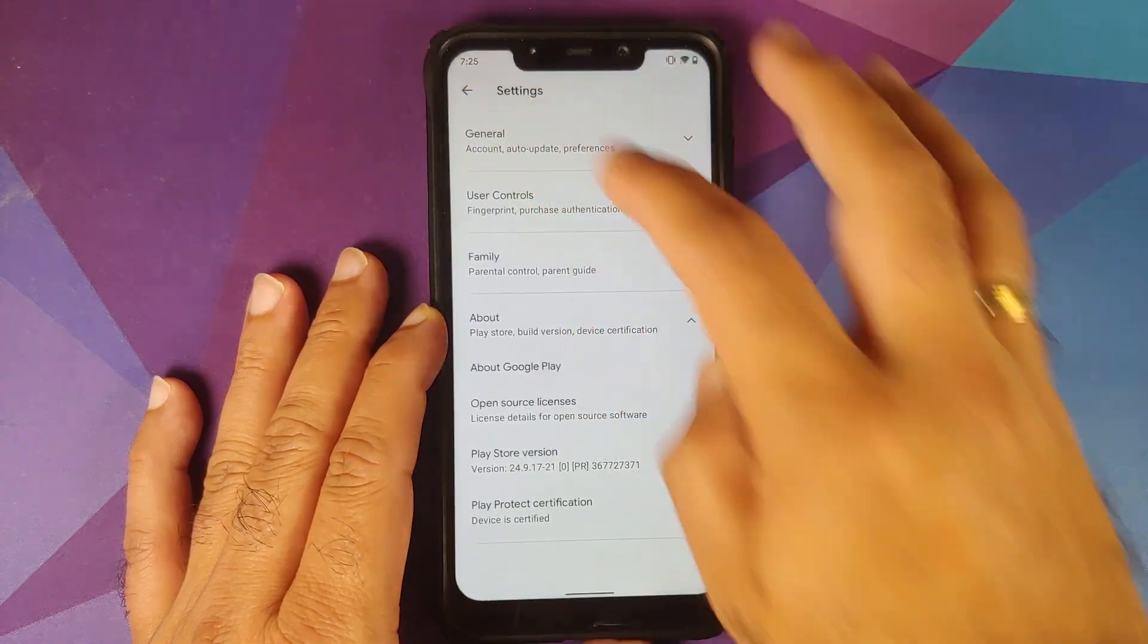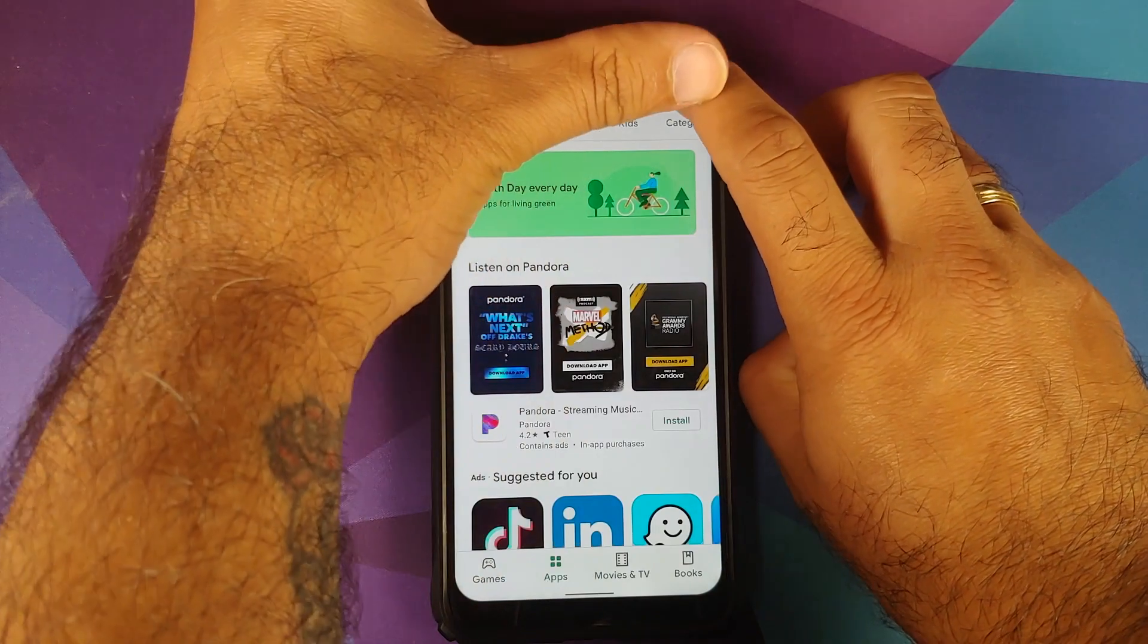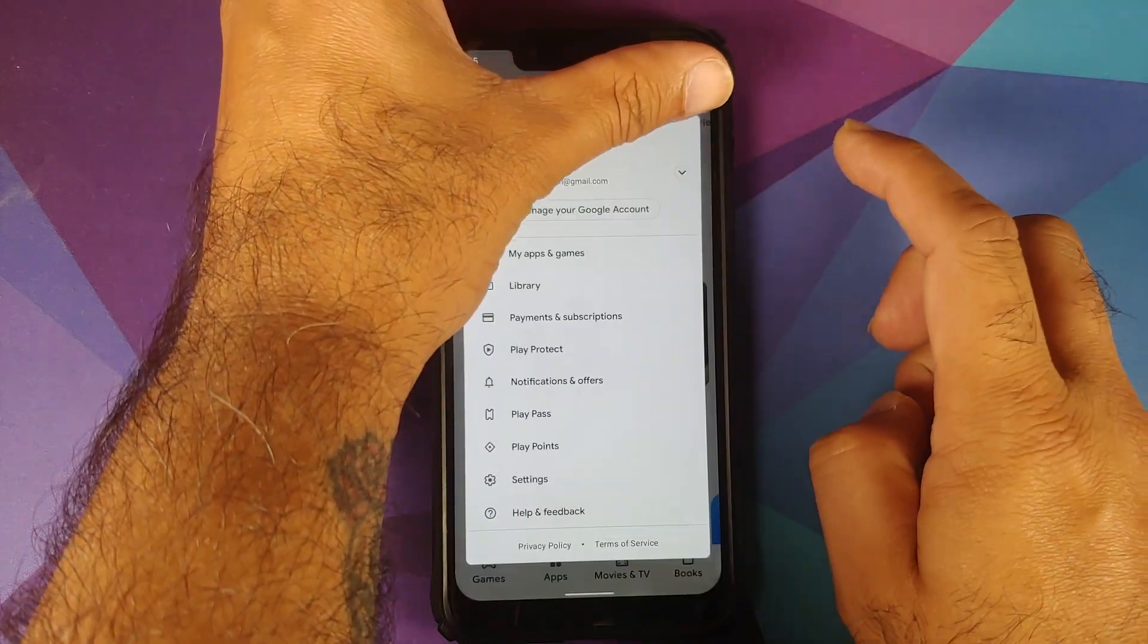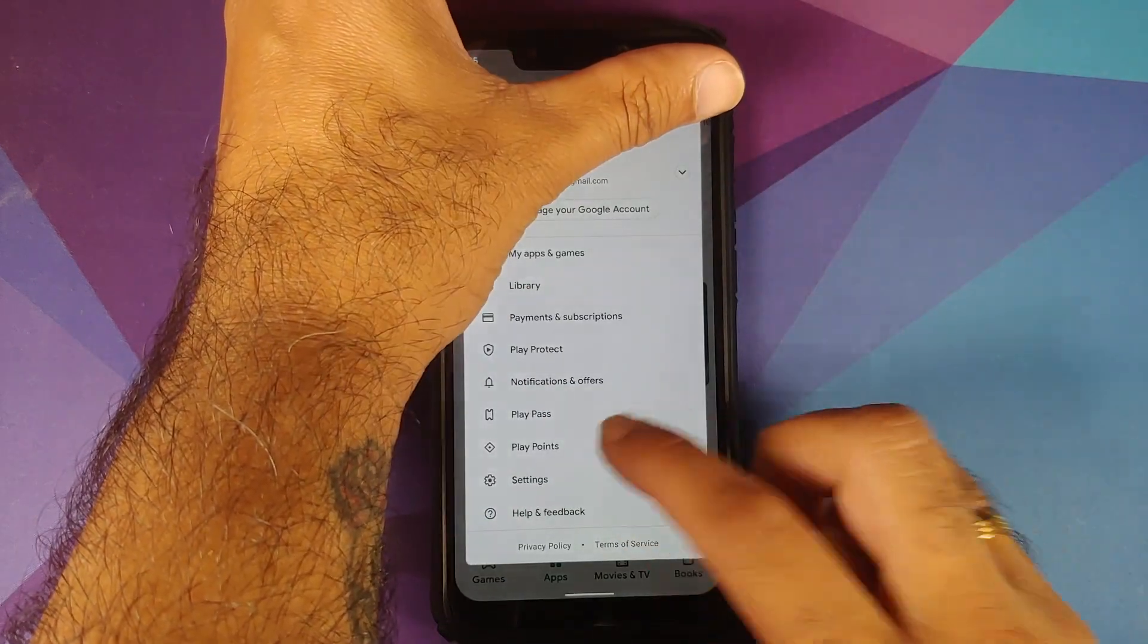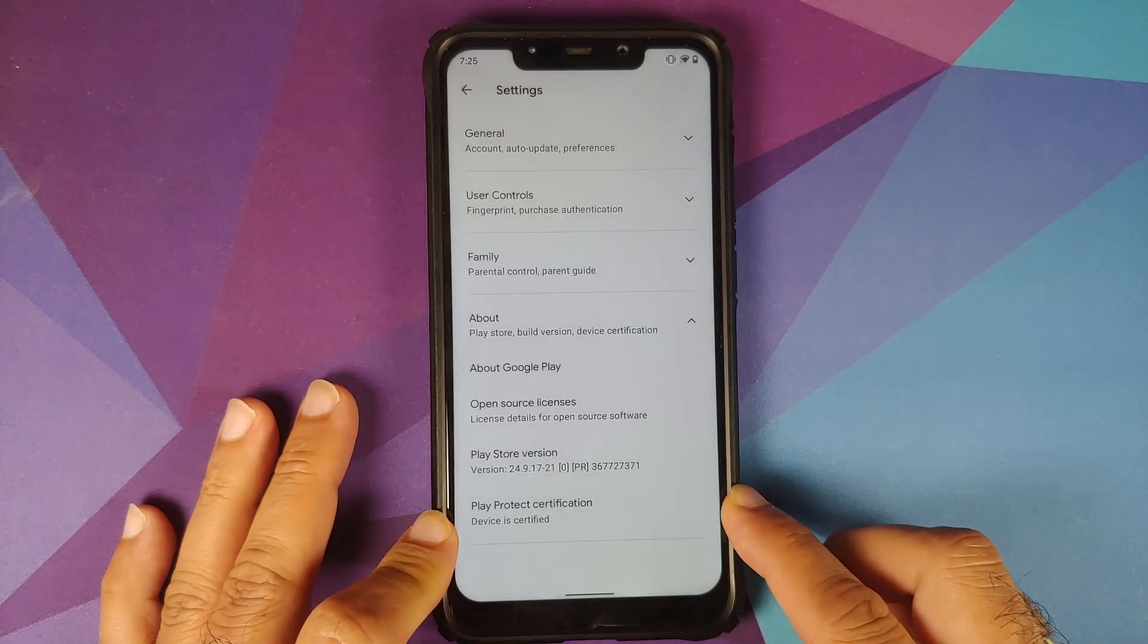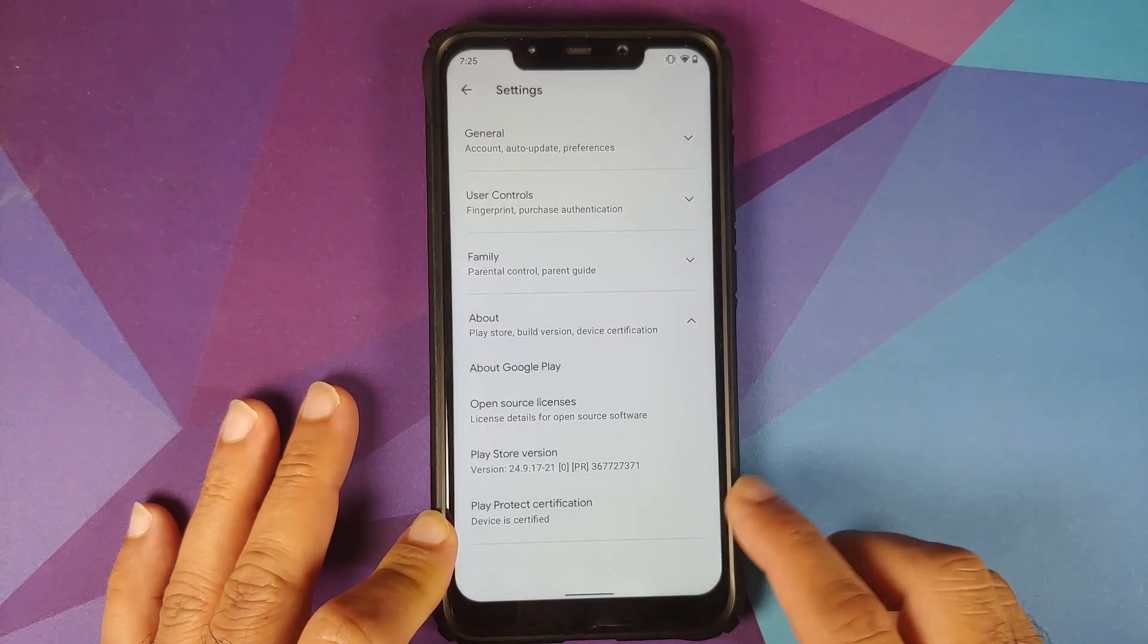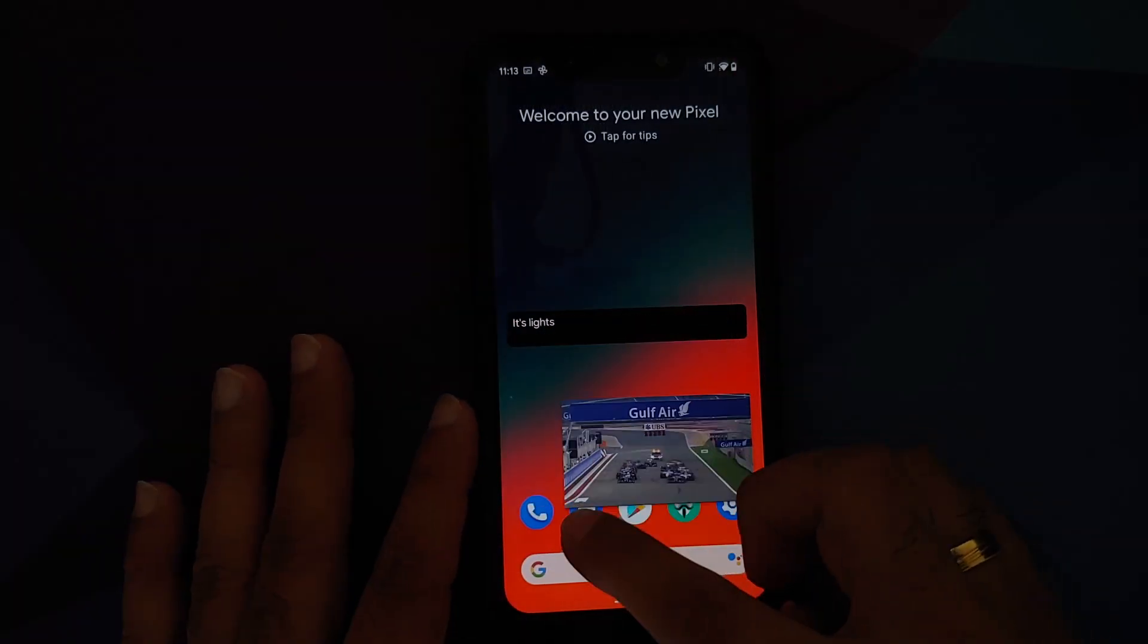If you go into the Play Store and then if you tap on the icon on top and now if you go into Settings, About, you will see that Play Protect certification says device is certified. This means you should be able to use your banking apps without any issues.